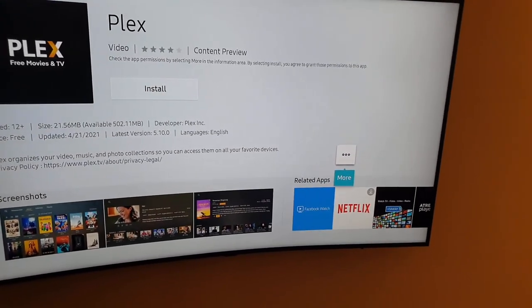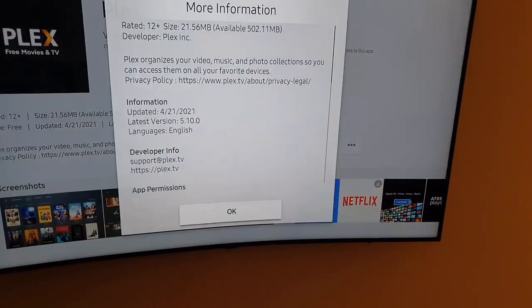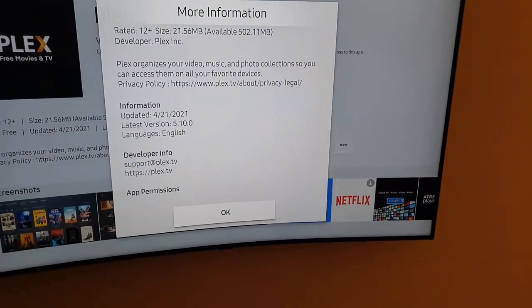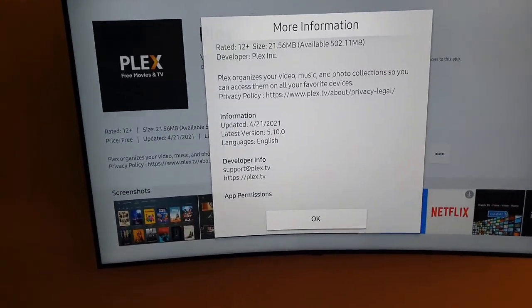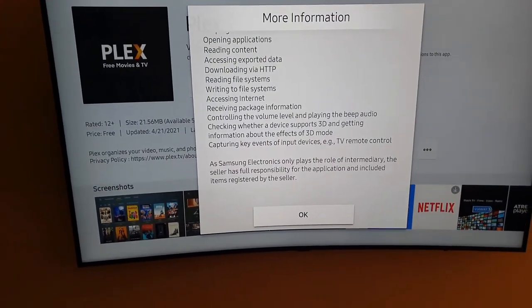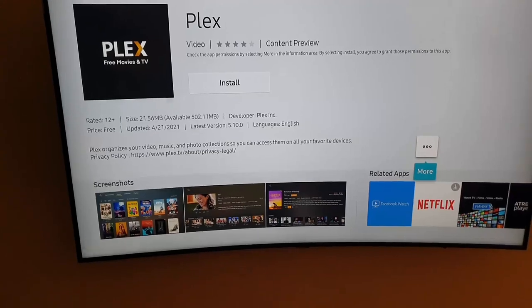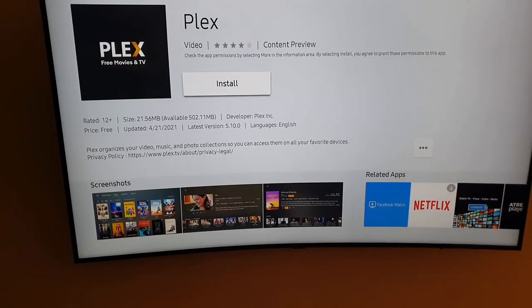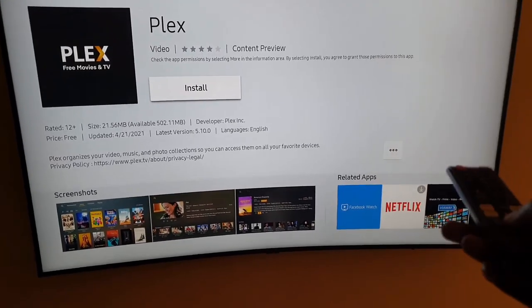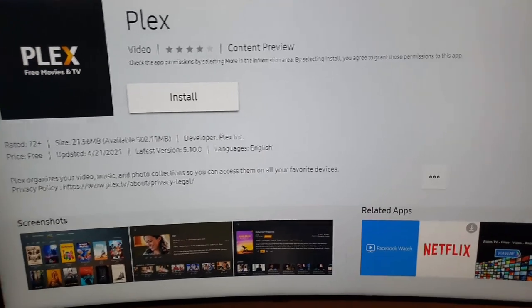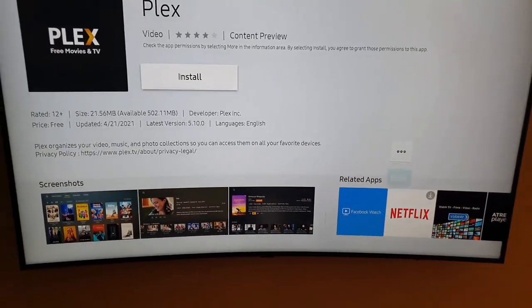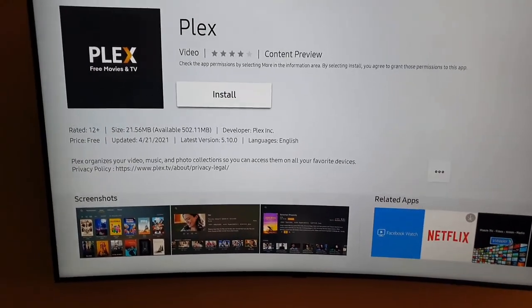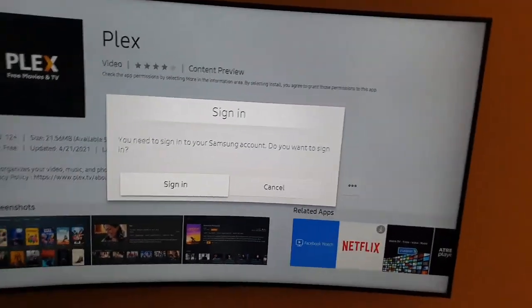Once it says here, you're going to go ahead and hit install. It's going to ask you for permission and more information on the app itself. You're going to hit OK. You can read out more information when you select the information here in case you need more information. Make sure that install is highlighted. So when you're ready to install, hit install.